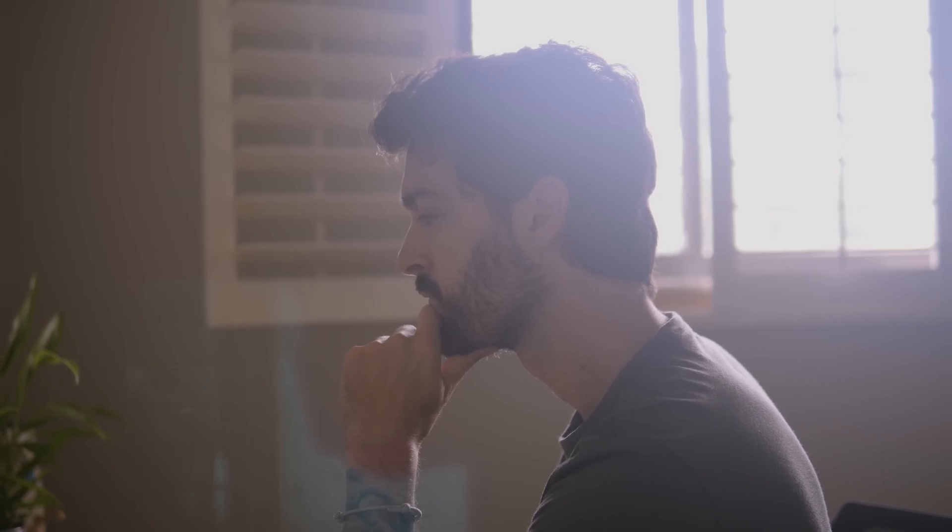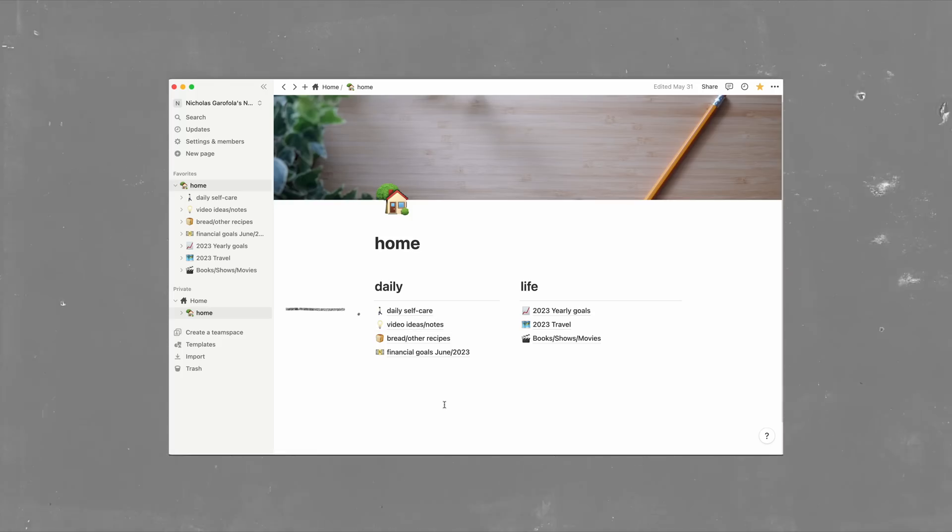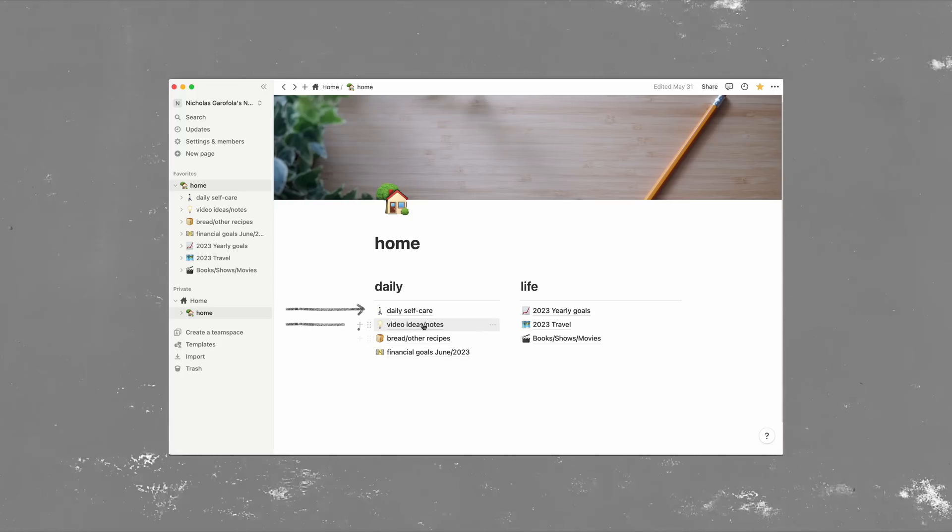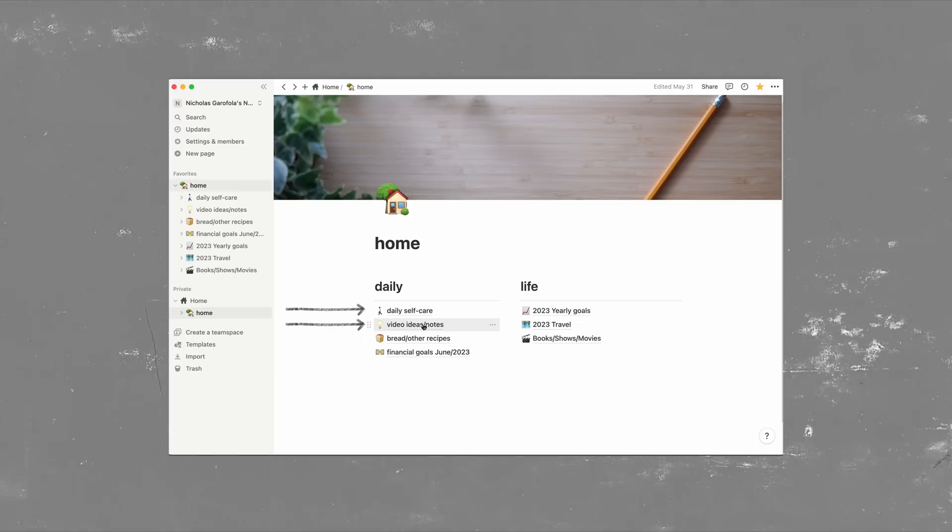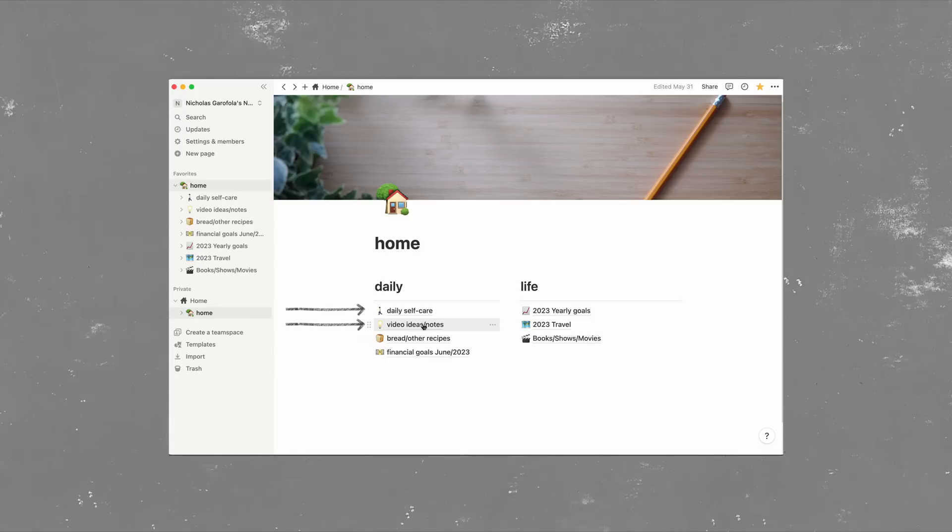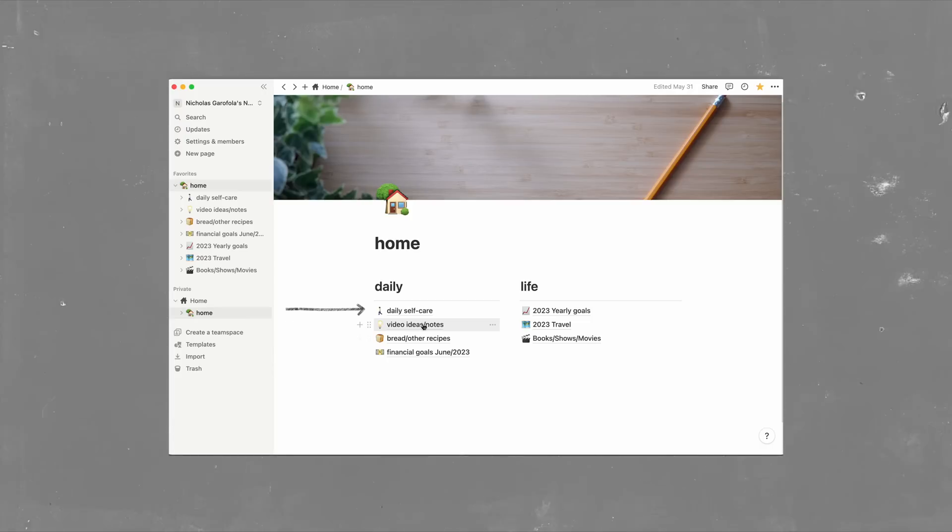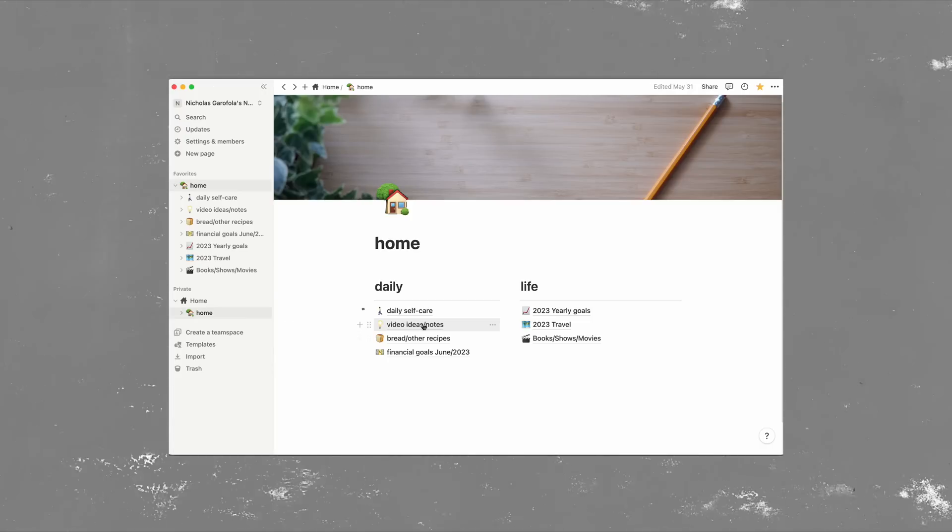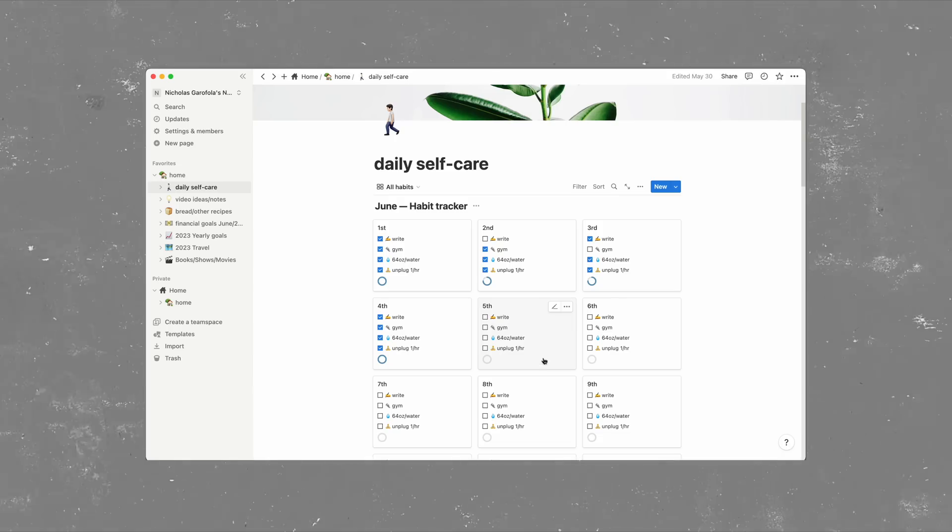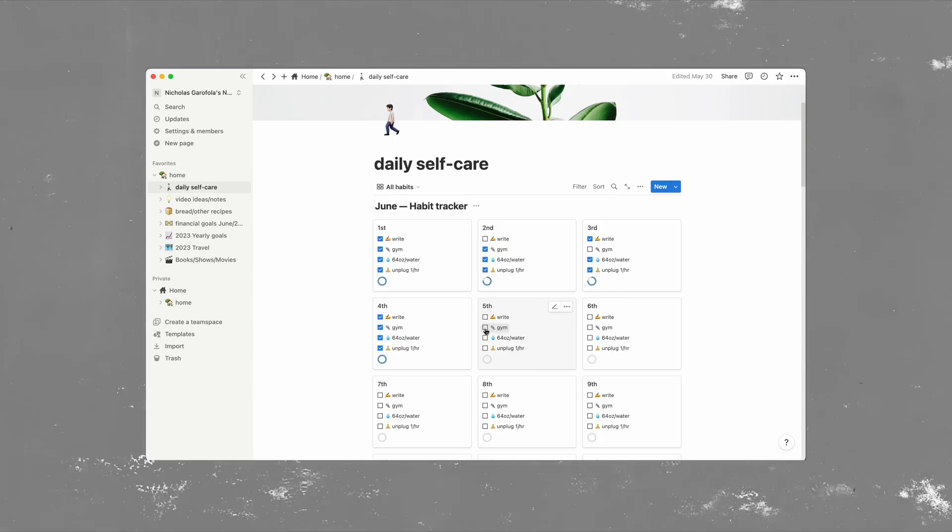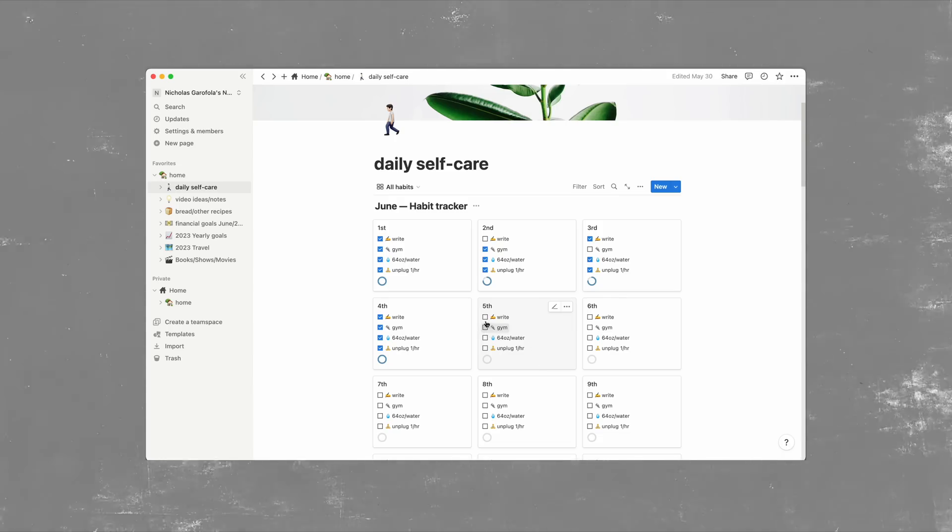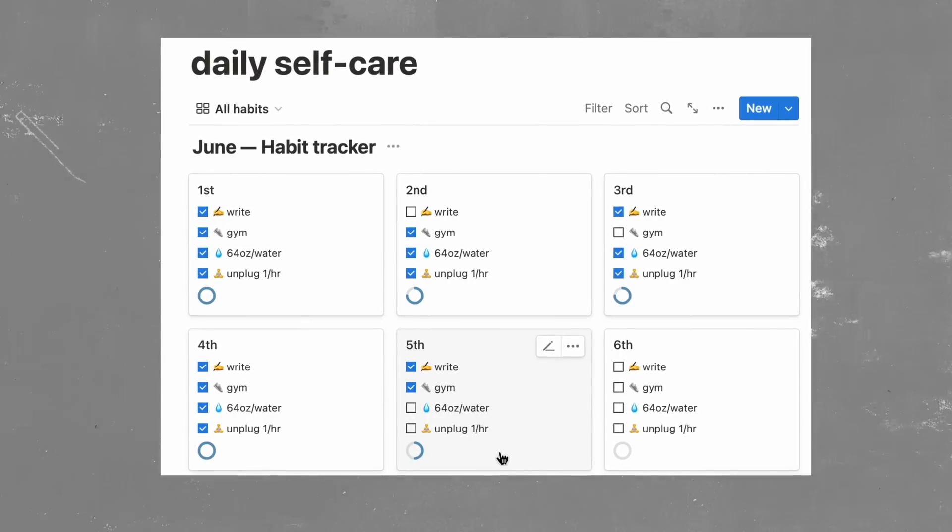This includes my daily habit tracking, video ideas, and pretty much anything related to video content. And I'll start at the top with daily self-care. I hate calling it that, but that's just what it is. And this list has things I want to do every single day, but also aren't detrimental if I miss a few out of the month.